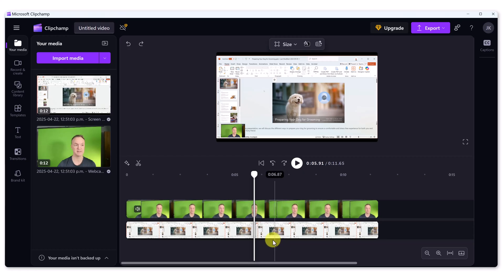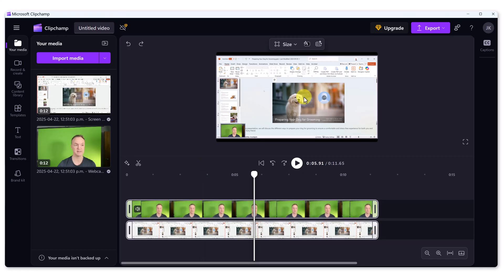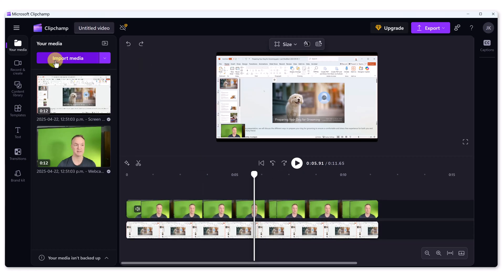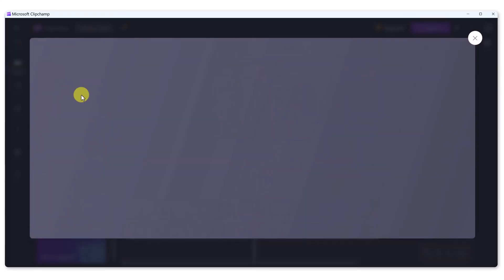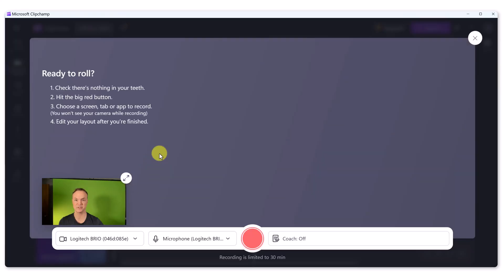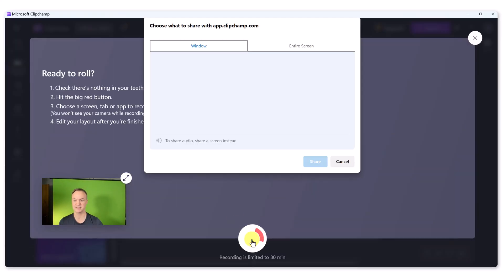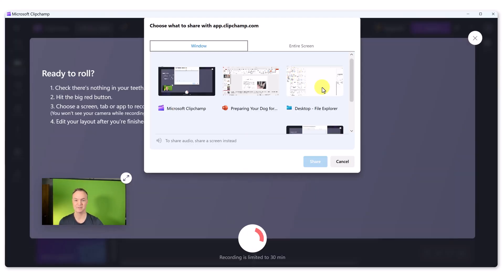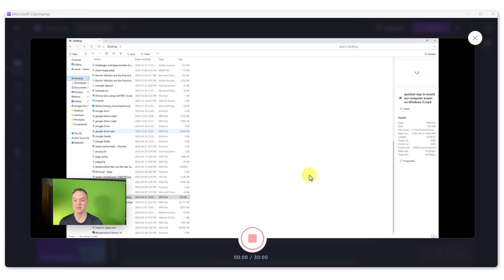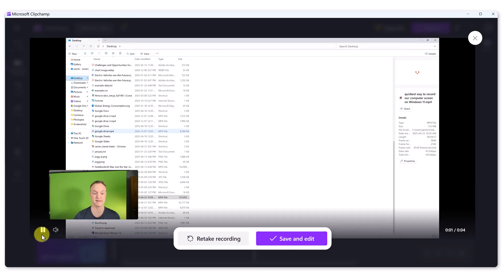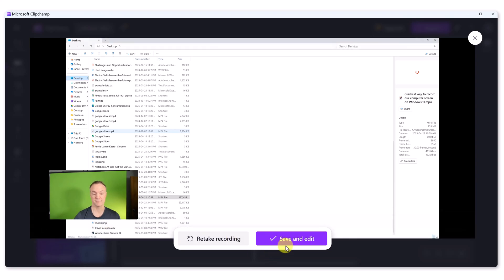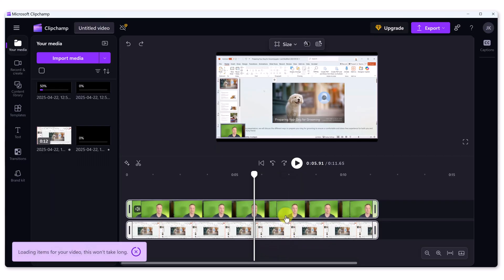Now, the other thing you might want to do is you record once you might want to go and record again. So I could go record and I'm just going to do a very quick three second. We'll say this desktop this time. So it's recording. We're going to let it go for three, four seconds. So it's recording. We'll hit save and edit.